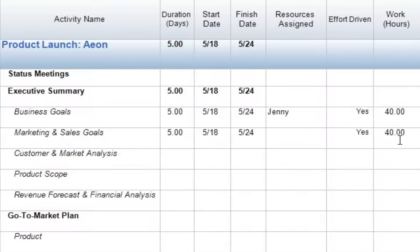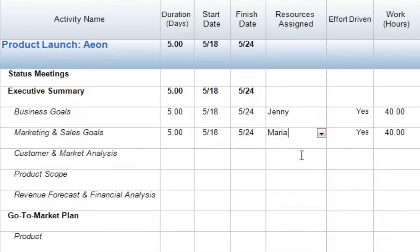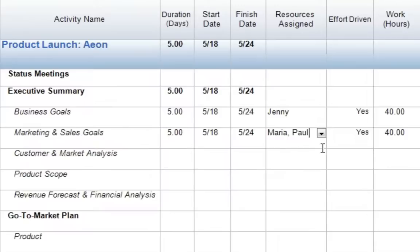Again, we can assign our resources in a similar manner. I'll come over to Resources Assigned, open my drop-down menu. Here, I'll assign Maria. And if we then open the drop-down menu again, we can assign a second resource, Paul. Now we can see we have both resources assigned. So if we go ahead and press Enter...